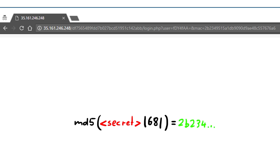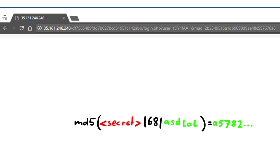You would think you need the secret key to calculate the new hash, but we can simply take the already computed hash and the valid message we know, and then extend it and update the hash. So when the server verifies the message, it uses the secret key and the message, calculates the hash and will get to the same result as we do.